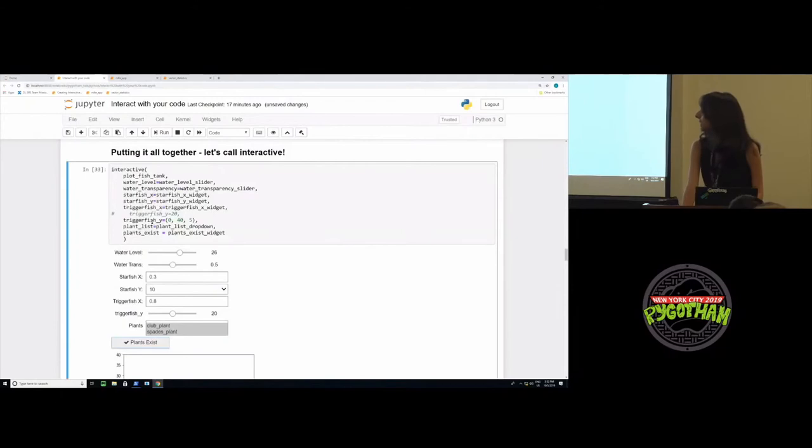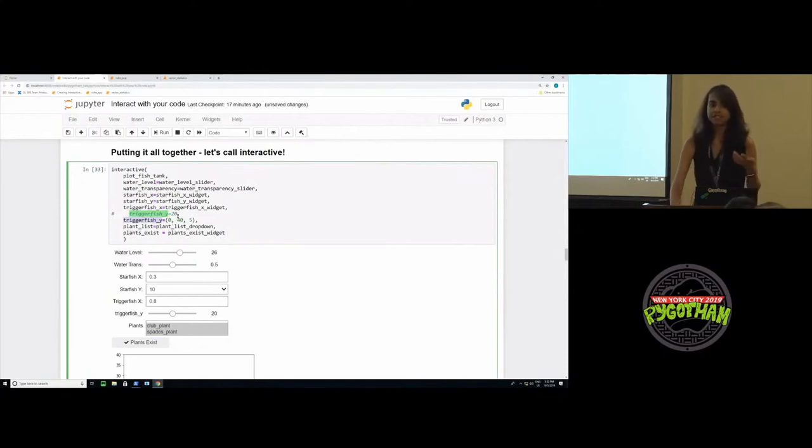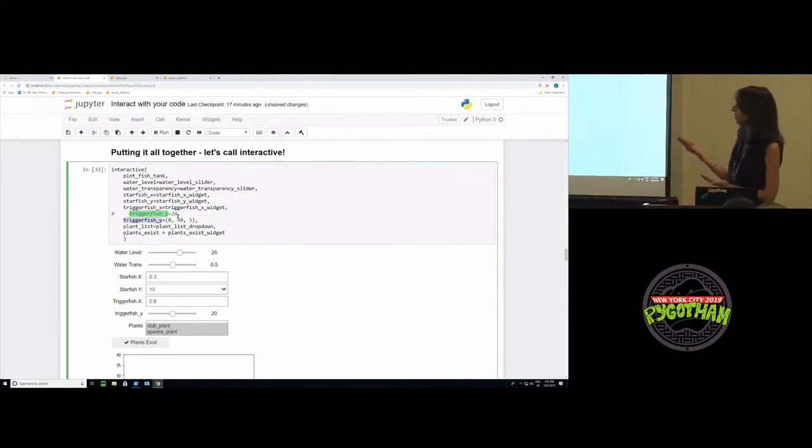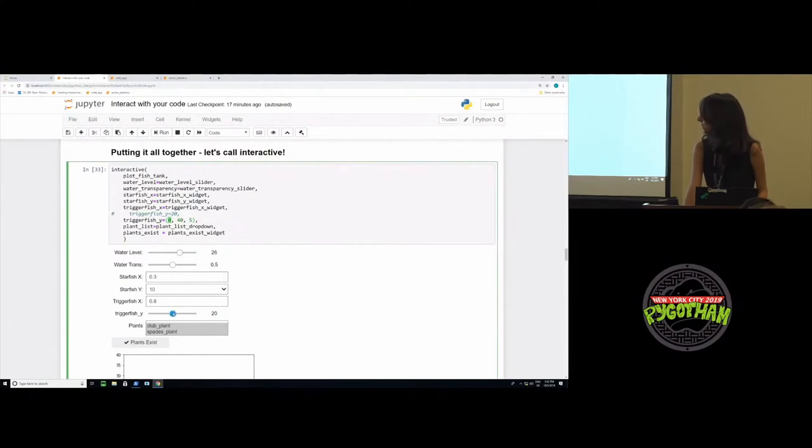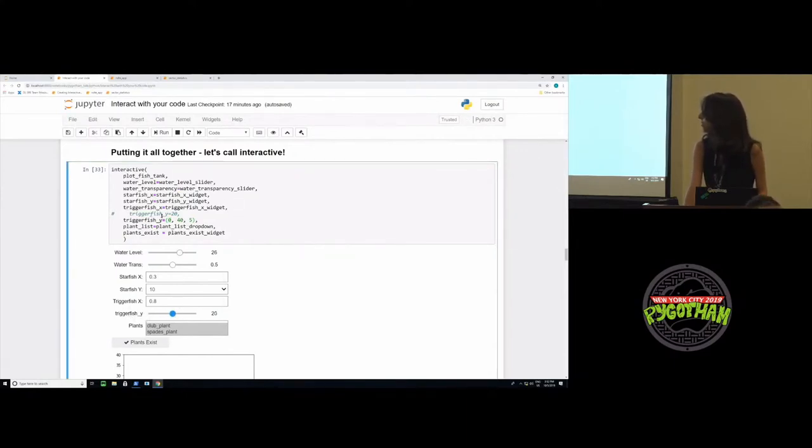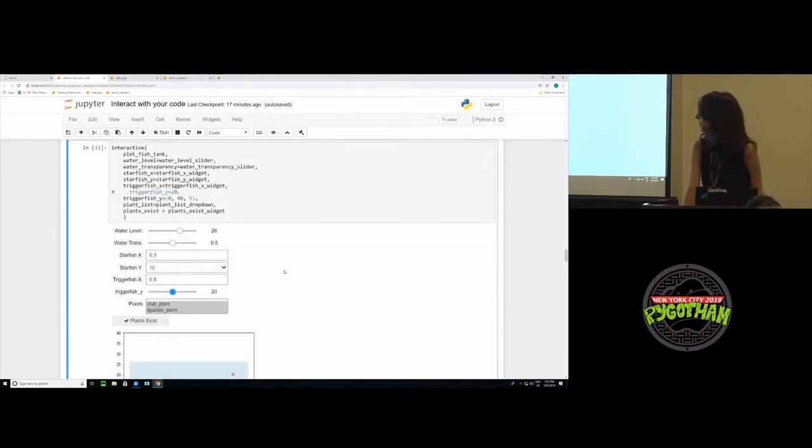Some of you might have noticed that for the trigger fish Y, I did not actually give it a widget. I just gave it a tuple. IPyWidgets is smart. It will automatically create a widget for you. In this case, it will create an int slider with a minimum of 0, maximum of 40, and a step size of 5. It will also helpfully name the description of the widget for you as what the current name of the function argument is.